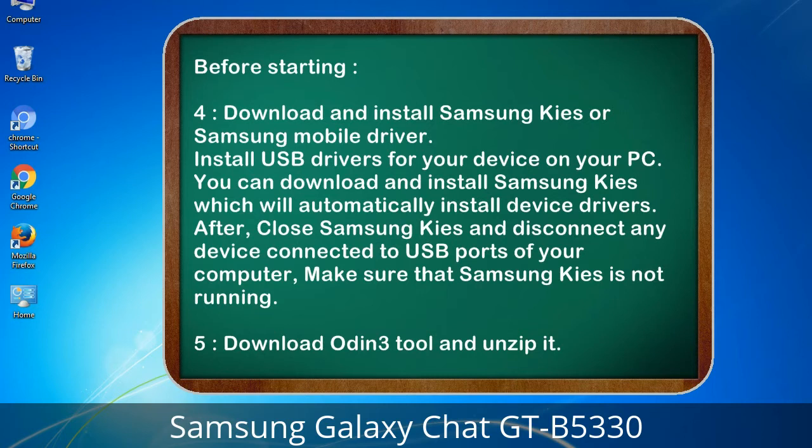You can download and install Samsung KIS, which will automatically install device drivers. After installing, close Samsung KIS and disconnect any device connected to USB ports of your computer — make sure Samsung KIS is not running. 5. Download the Odin3 tool and unzip it.